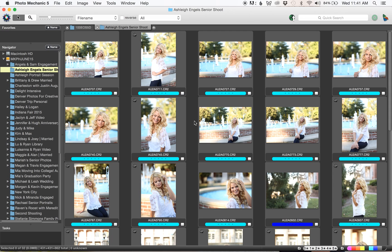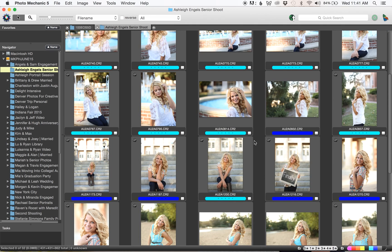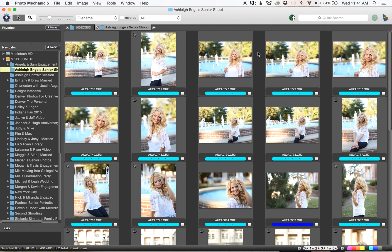You're going to make so much more than that back in the time that you're saving over the years of being a photographer and not spending so much time culling. I hope that was helpful and if you have any questions please feel free to ask.